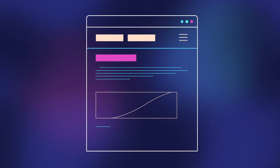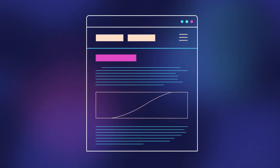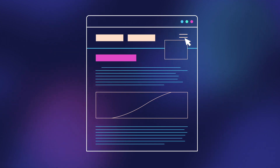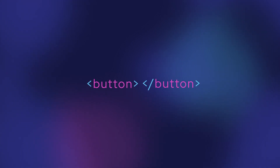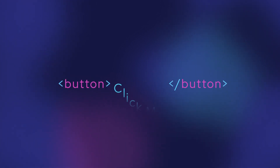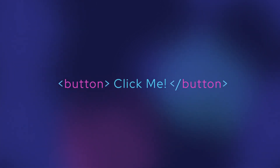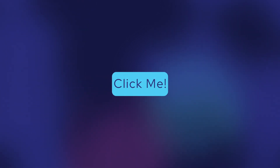HTML buttons are very common on the web, and they're often used to make objects appear, disappear, move, and much more. They use the button tag. Whatever is between the start and end tags will appear on the button.